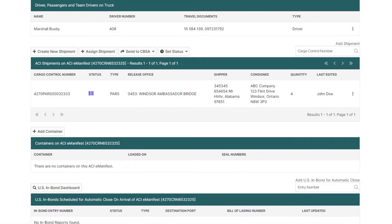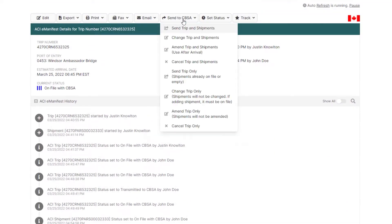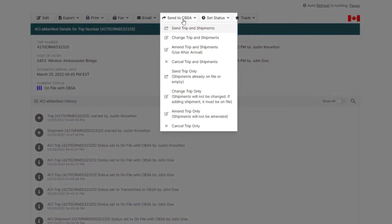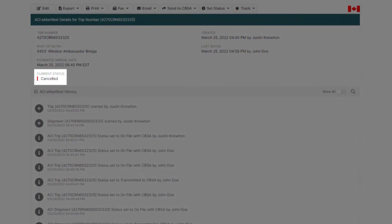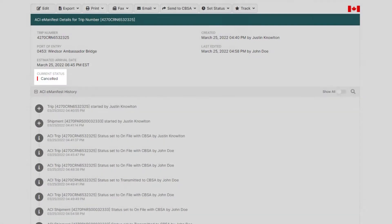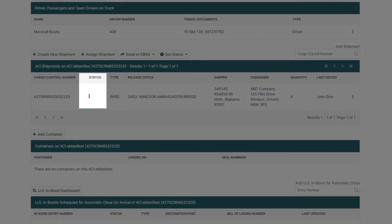For example, if you wanted to change the trip number on your already accepted ACI eManifest, you must send a cancellation first. Navigate to the top of your ACI eManifest and under Send to CBSA click Cancel Trip and Shipments. In about one to two minutes, CBSA will acknowledge your cancellation and your ACI eManifest and shipment will turn to one red bar — cancelled.